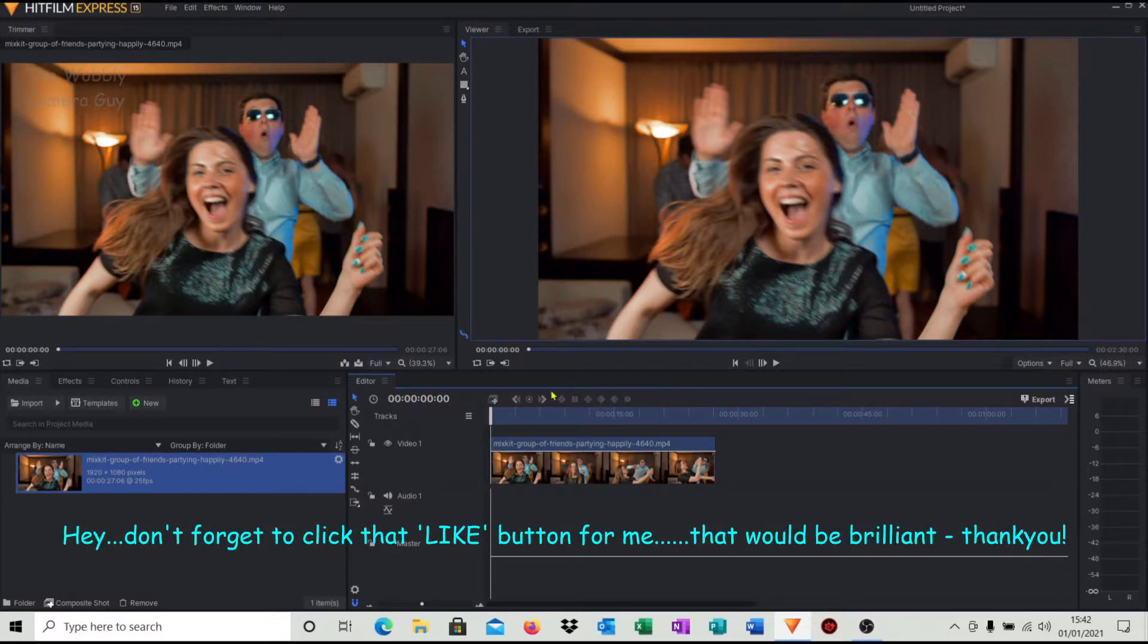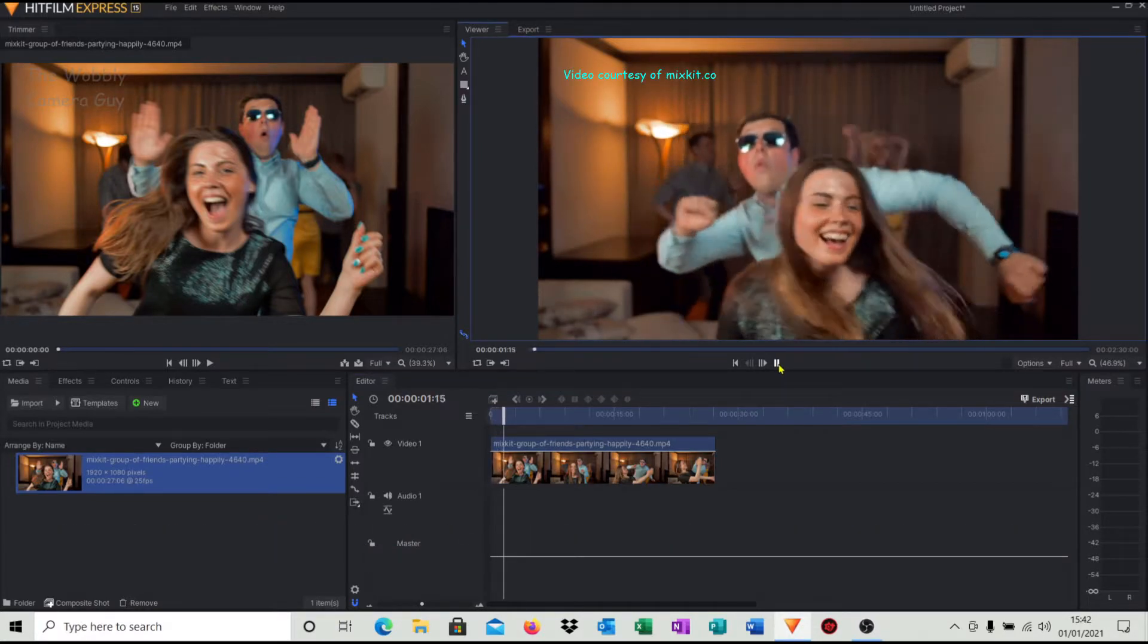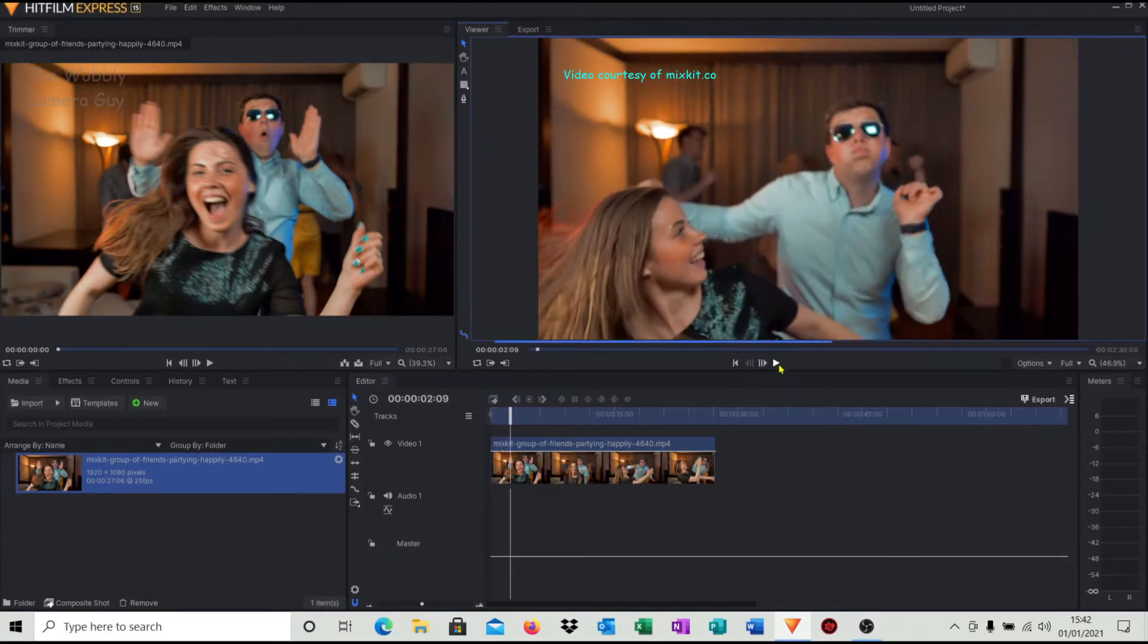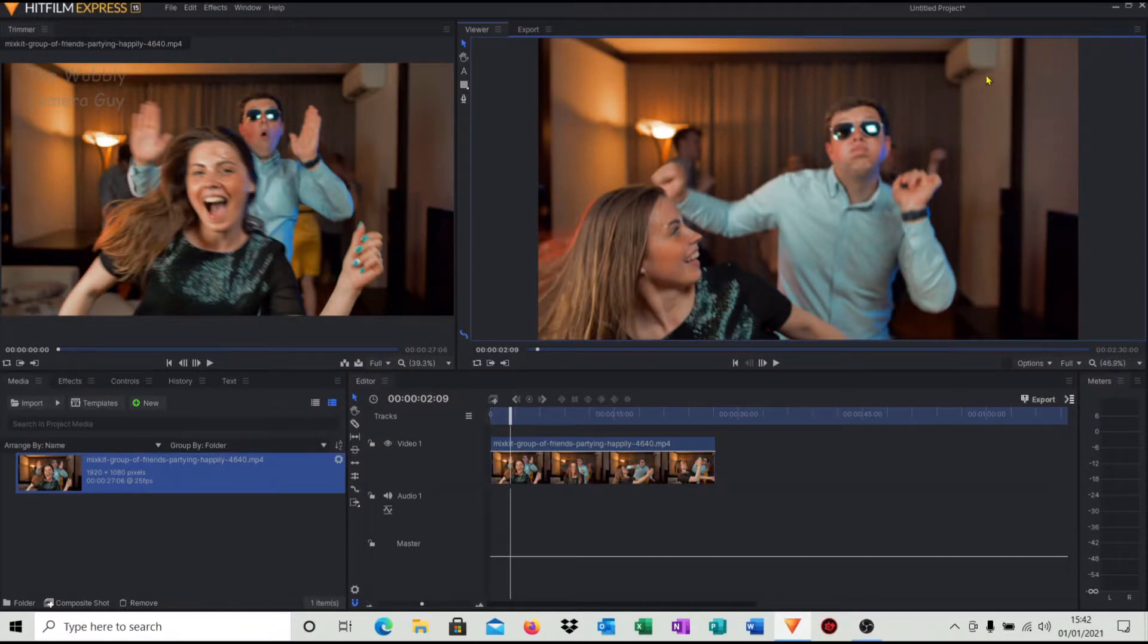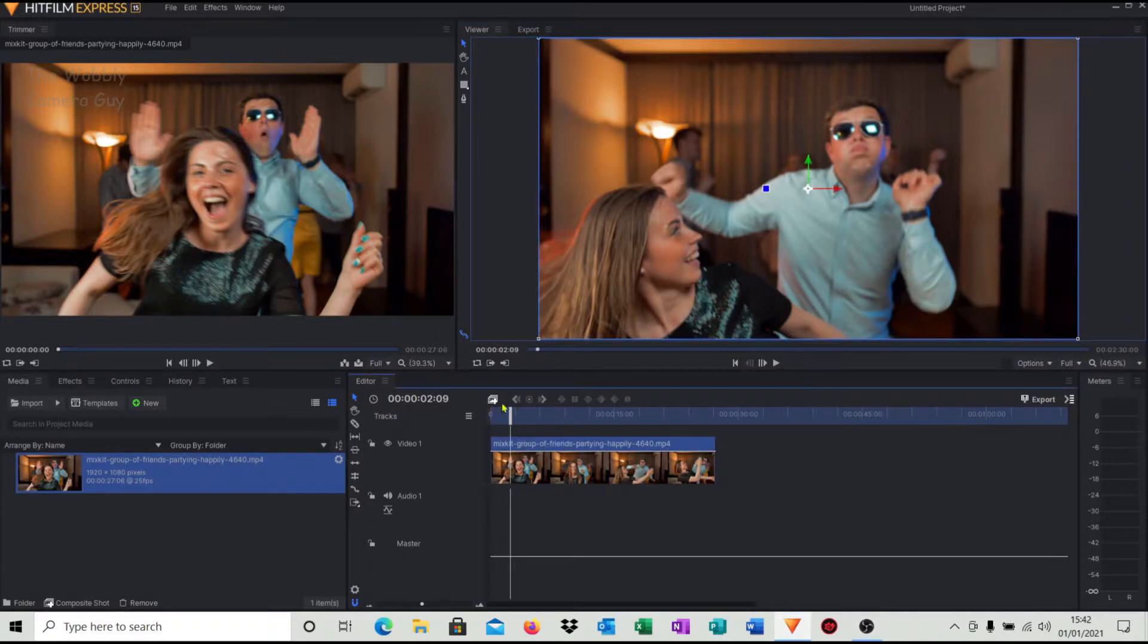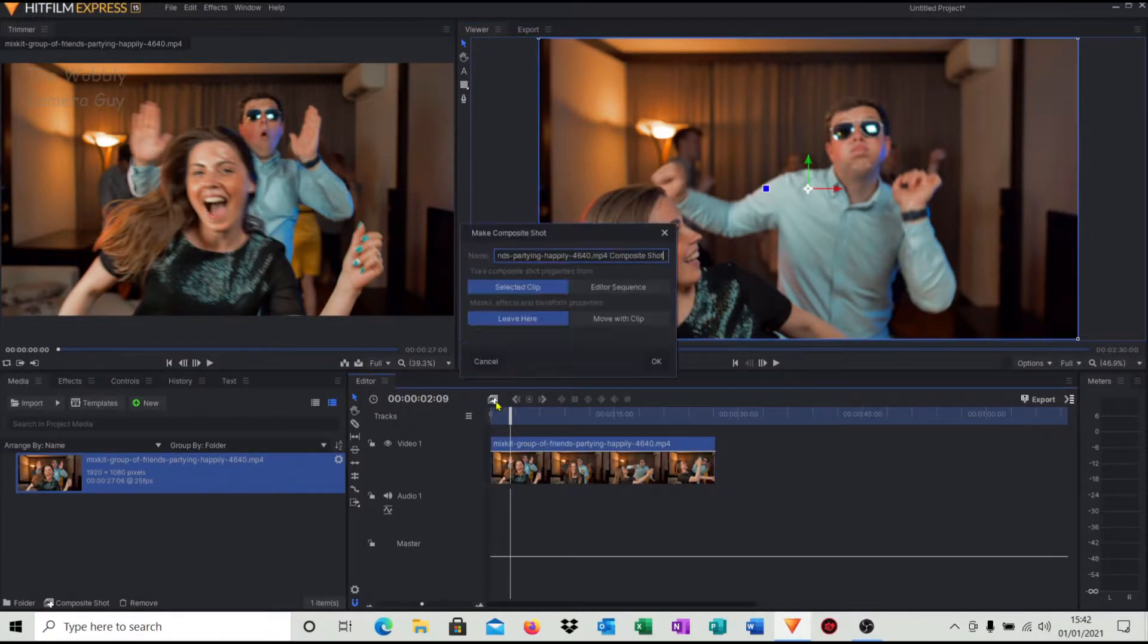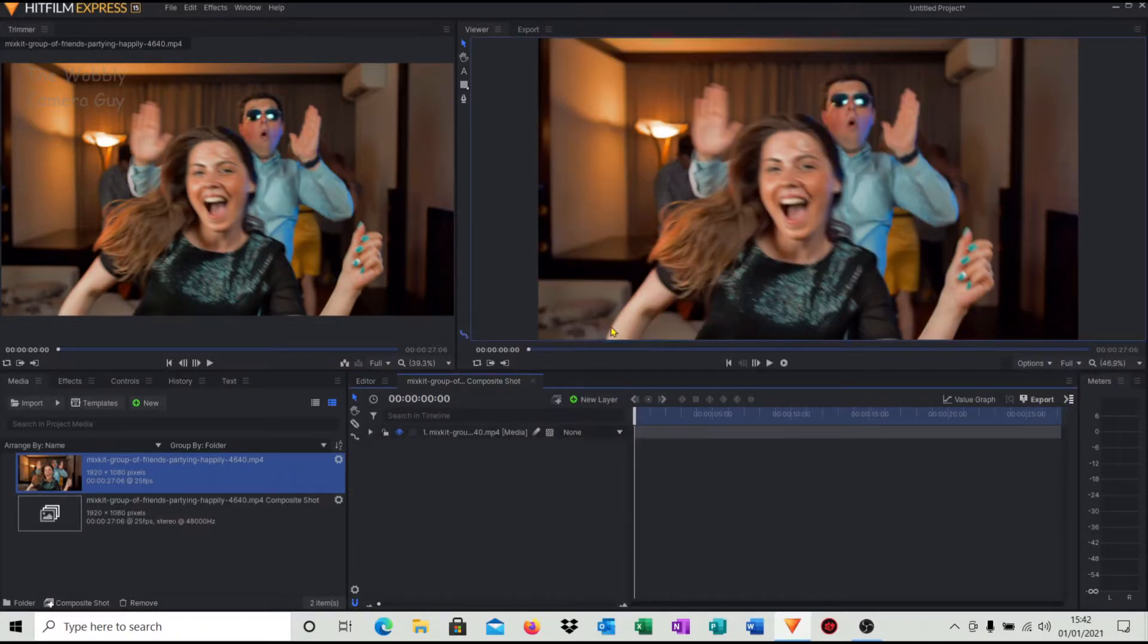So at the moment we've got just a video clip in the timeline, as you can see there, just some dancing people. And what I'd like to do is put a little bit of text or logo in the corner there but make it so it's semi-translucent. So the way I've figured out to do this is click on your video, click composite shot, click OK with the defaults.